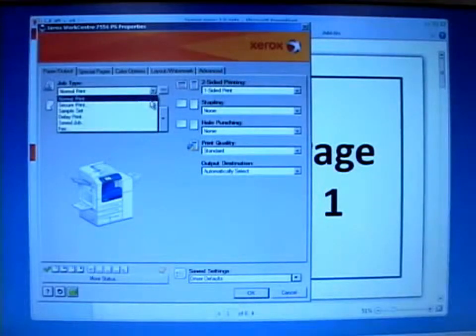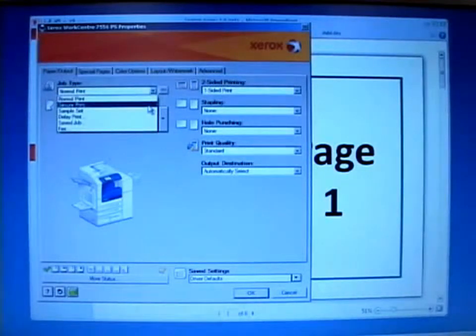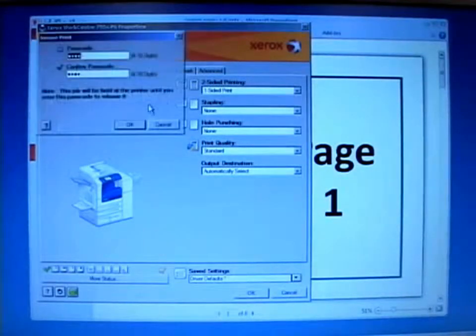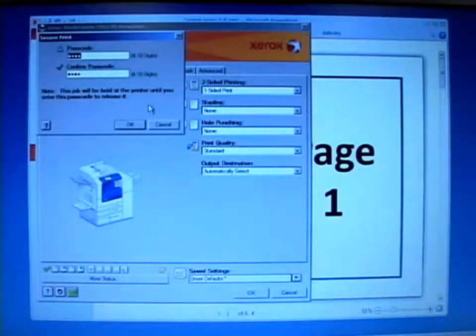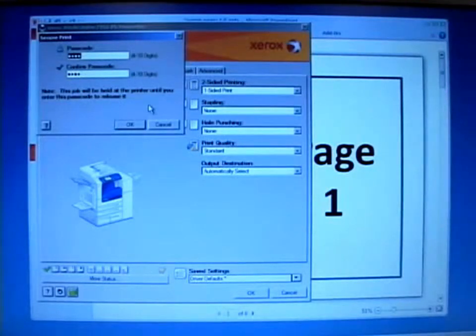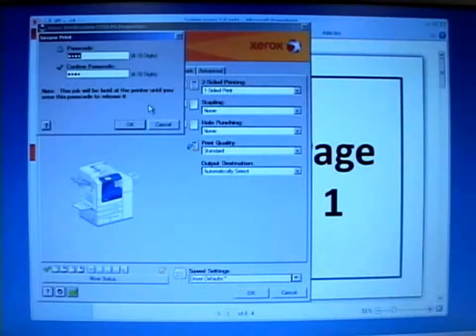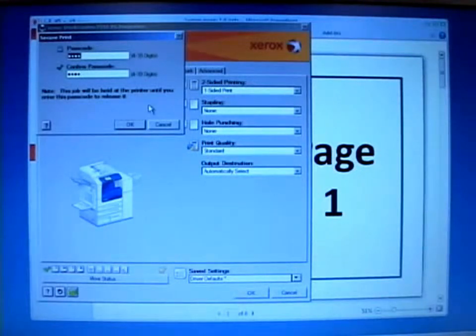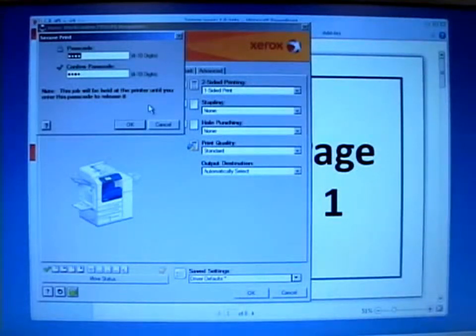If this is the first time you've used this computer to send a job using secure print, the passcode fields will be empty. Obviously I've used mine before, so the passcodes are already in there.